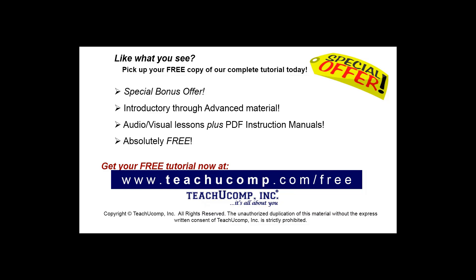Like what you see? Pick up your free copy of the complete tutorial at www.teachucomp.com forward slash free.